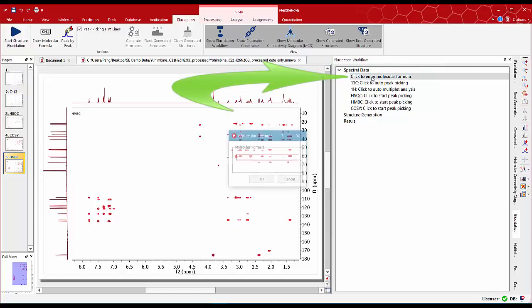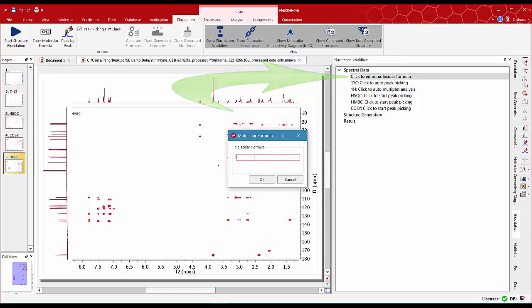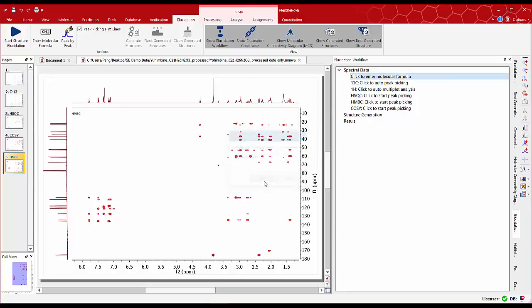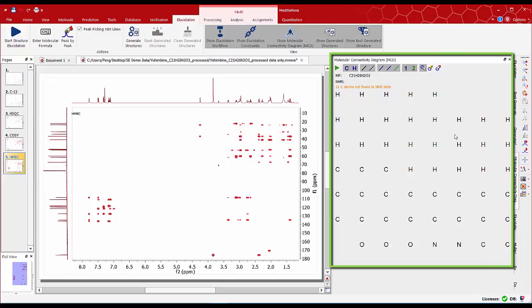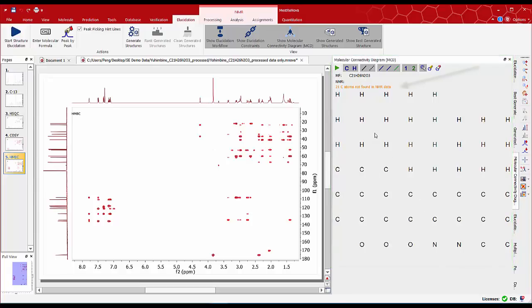Use the click to enter the molecular formula button and type the molecular formula C21H26N2O3. All the individual atoms are displayed on the molecular connectivity diagram the MCD. A starting point with the warning message in orange: 21 carbon atoms not found in NMR data.